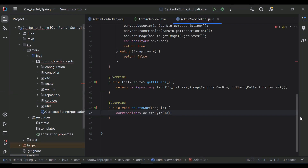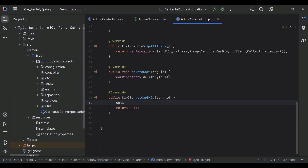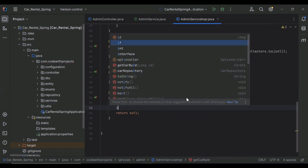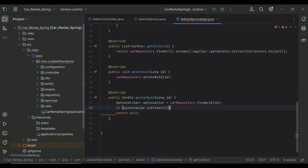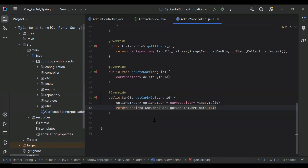Let's go to AdminServiceImpl and implement this method. First I'm going to create an Optional Car object and call our car repository's findById method, passing the car id. Then in an if condition, if optionalCar is present, we return optionalCar.get().getCarDto(); otherwise we return null.